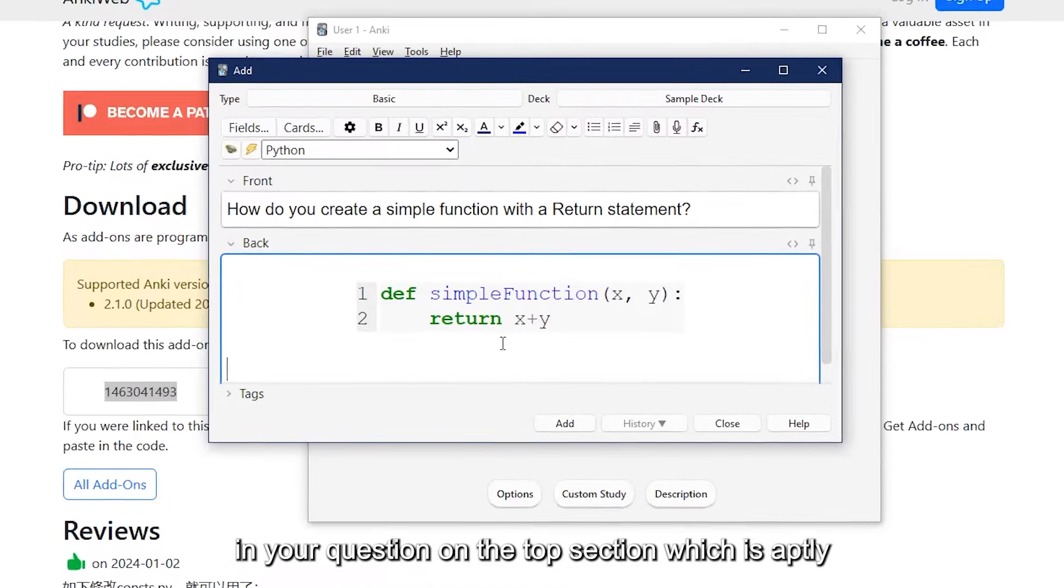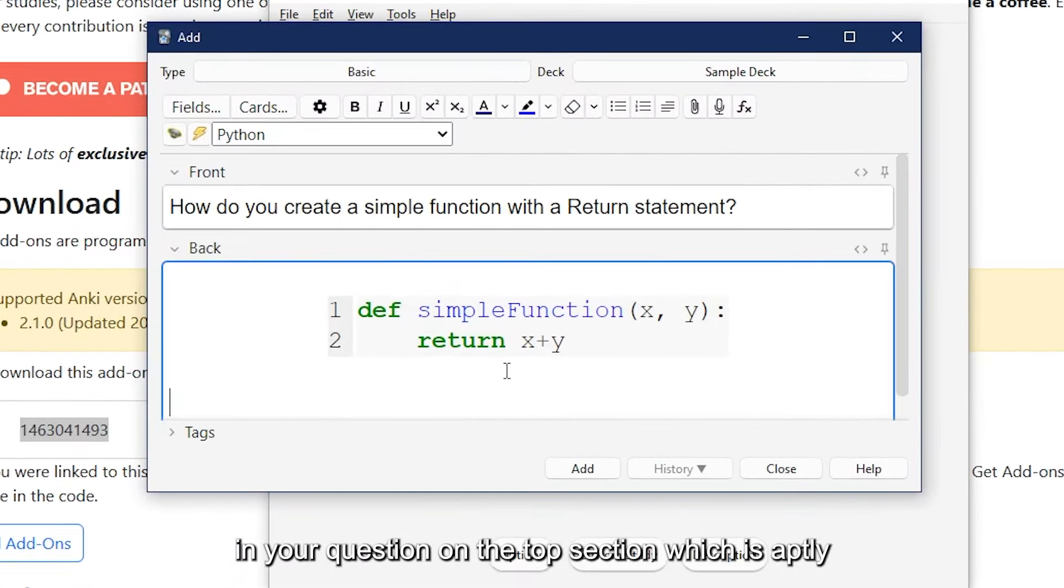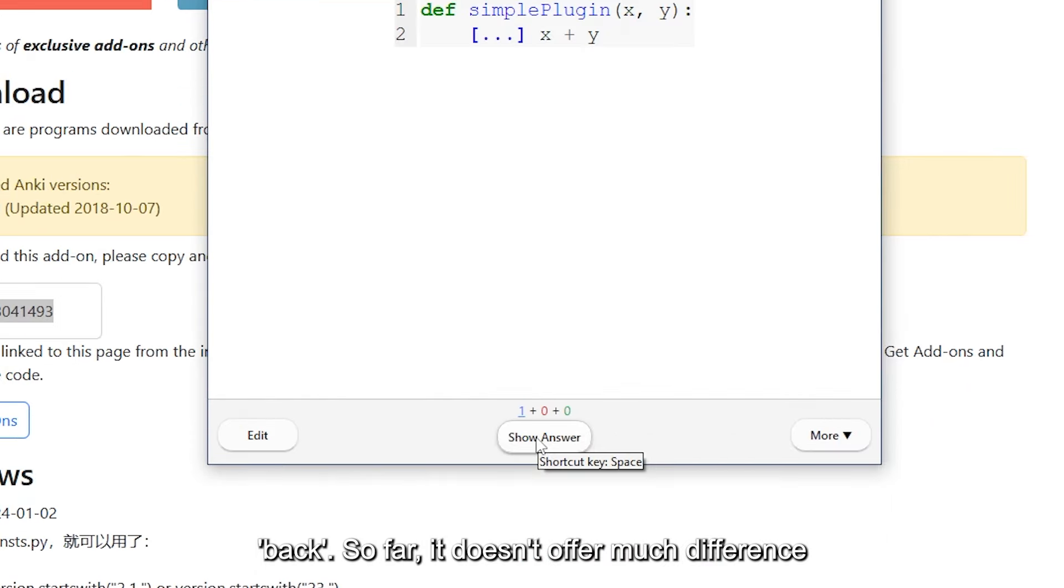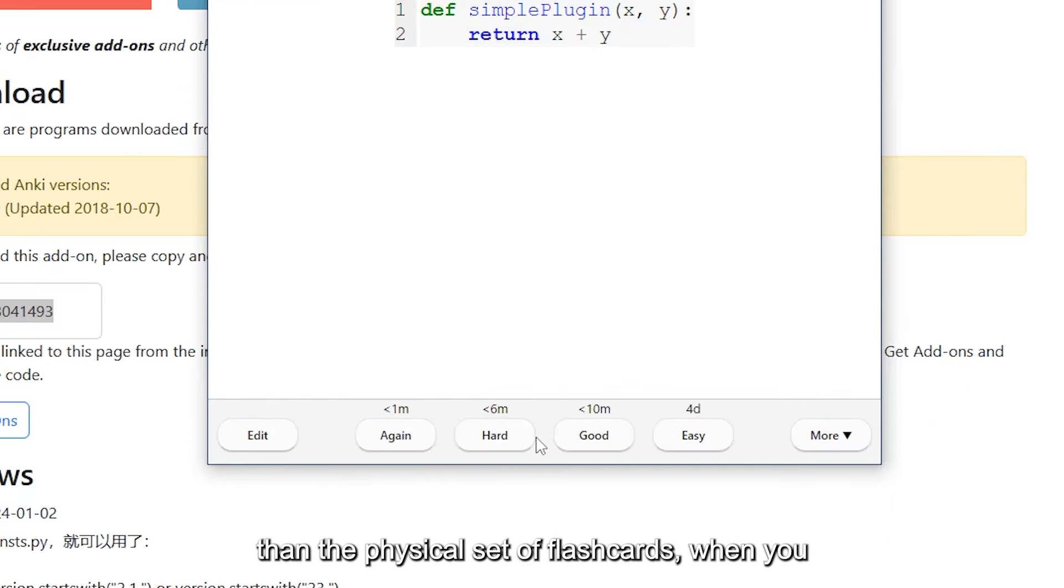The default setup for creating flashcards in Anki is that you'll type in your question on the top section, which is aptly named Front, with your answer on the Back. So far it doesn't offer much difference than a physical set of flashcards.